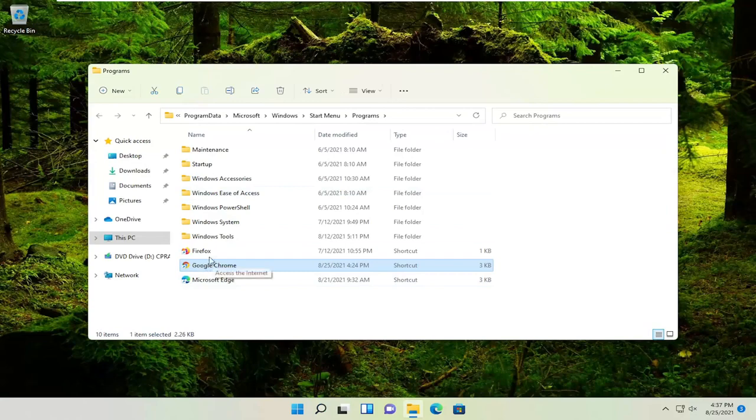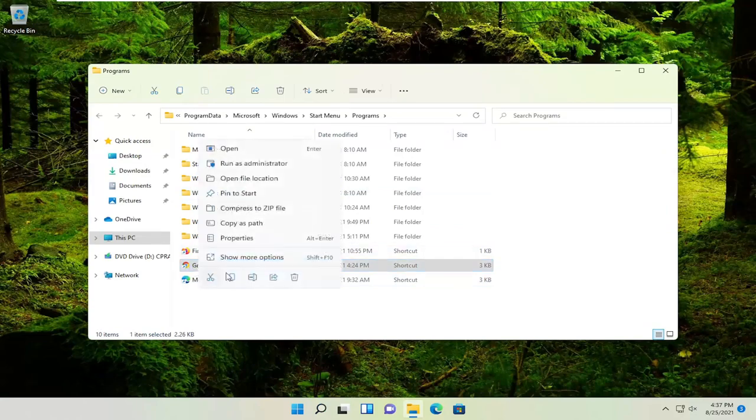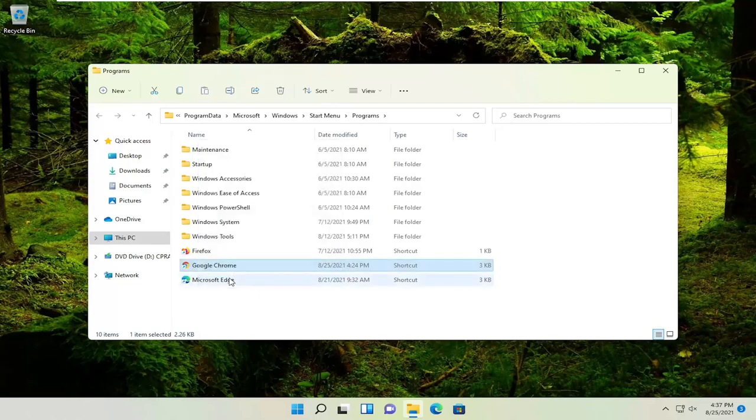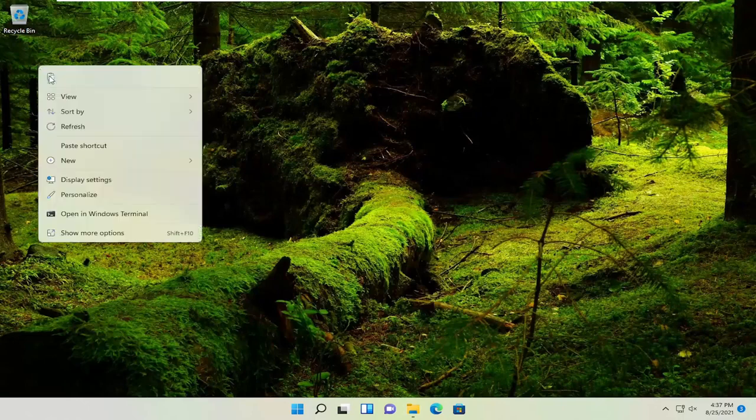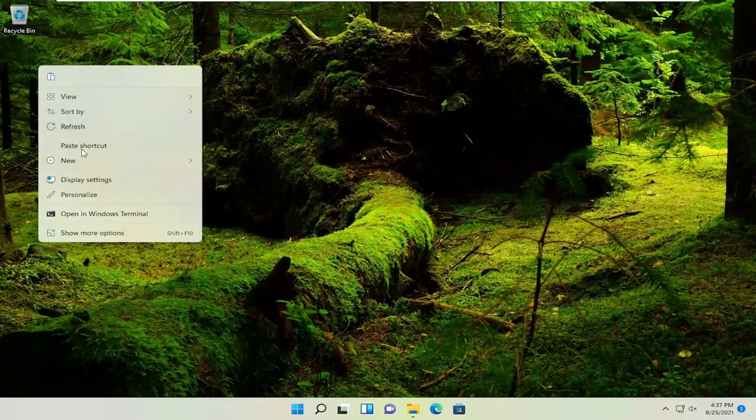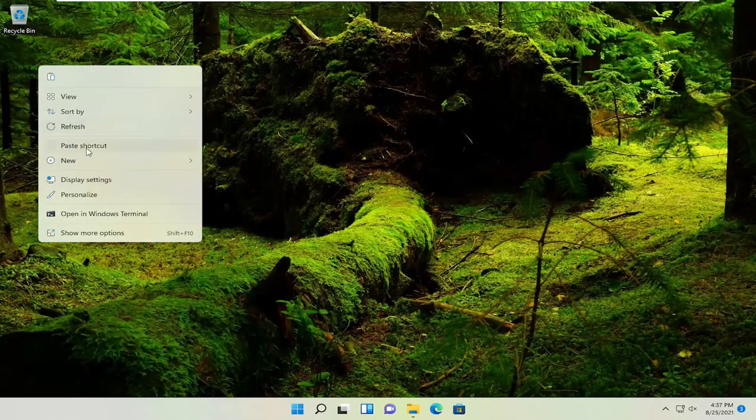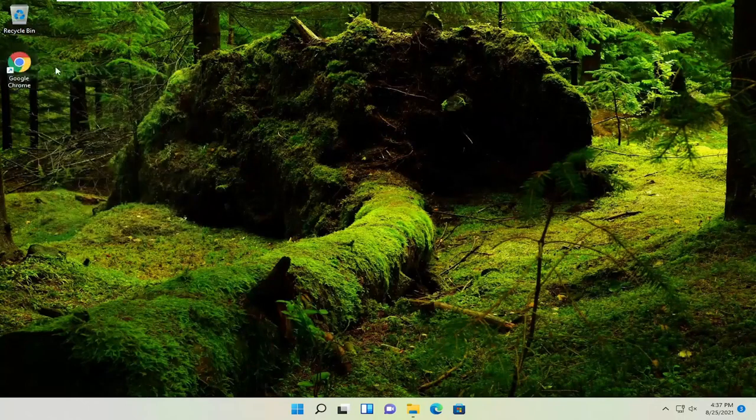More than likely, it's already a shortcut in here. So you could just right click on it and then select the copy icon or tap Control C on the keyboard. And then just right click on a blank area of your desktop and paste it in. So you can see it says paste shortcut. And that's one way you can do it.